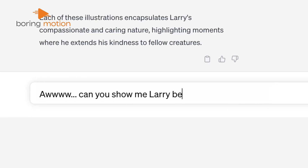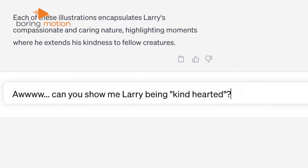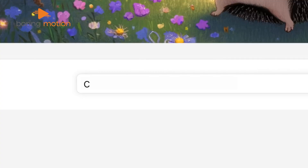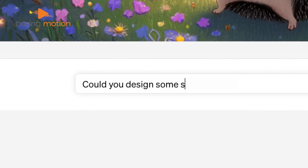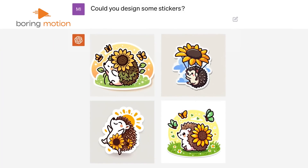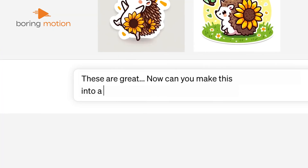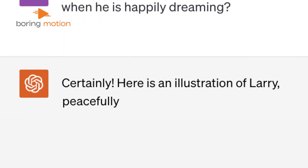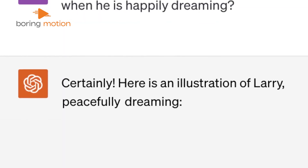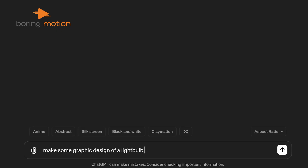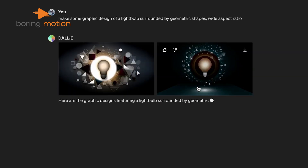For instance, if you simply input 'create an image of a basketball player,' the output might be totally off the mark. The more imaginative and specific your description, the richer and more accurate the generated image becomes. This makes it an excellent tool for creativity and generating fresh ideas for your graphic design projects.